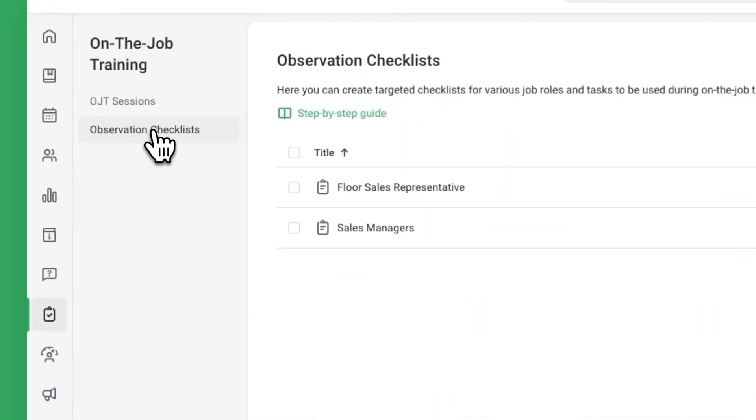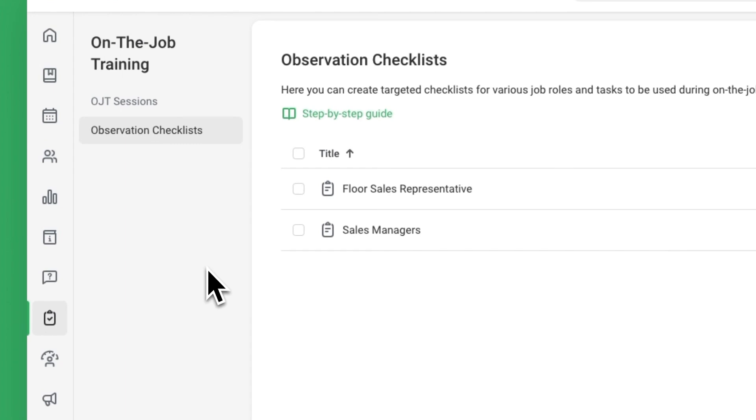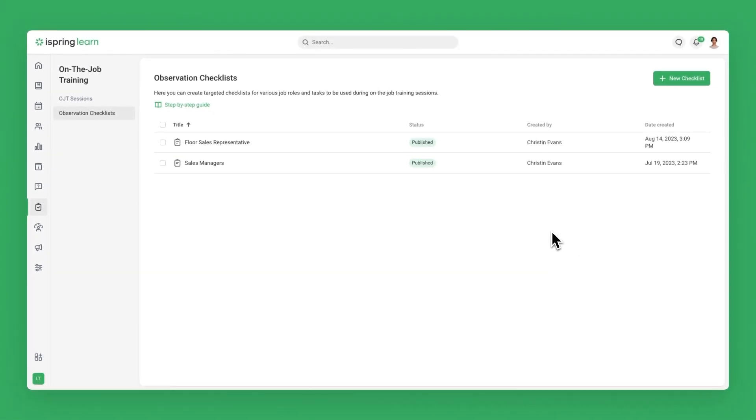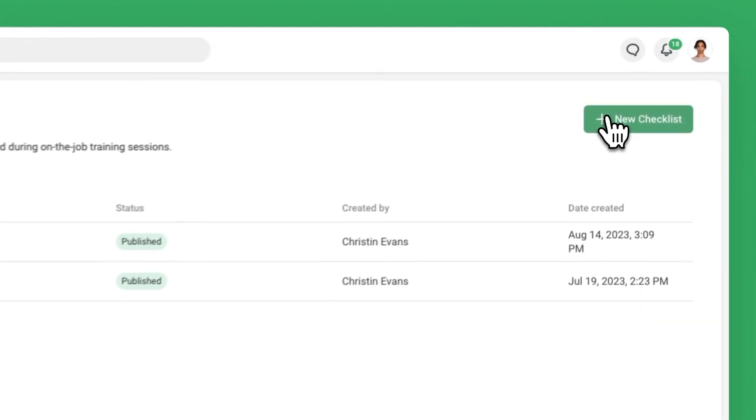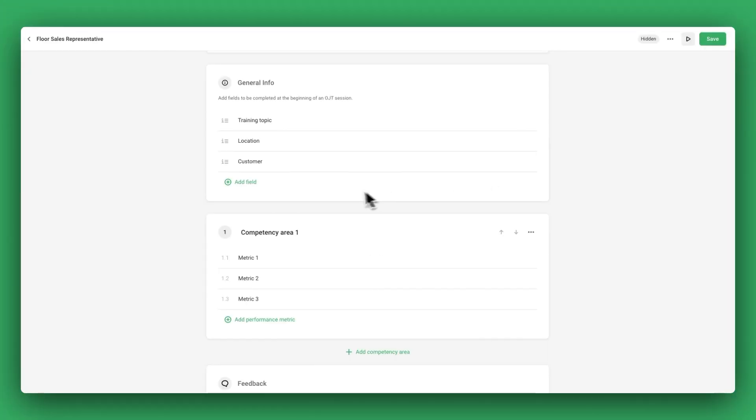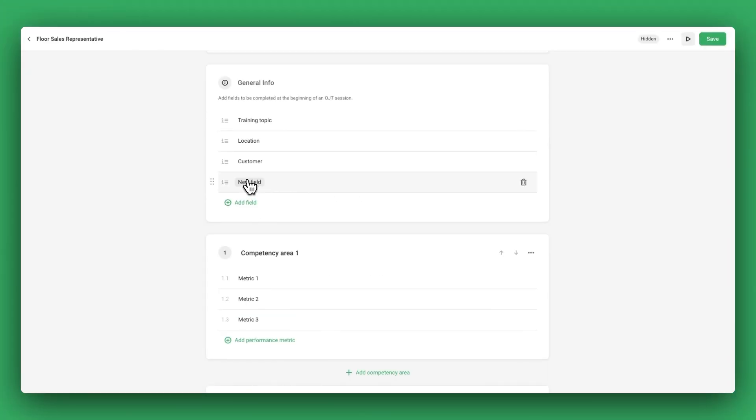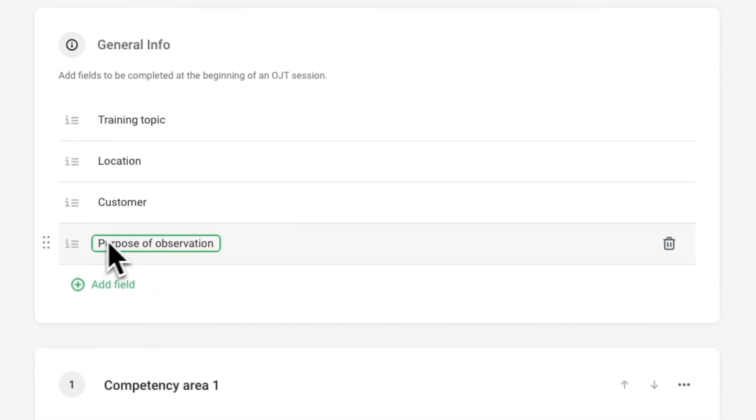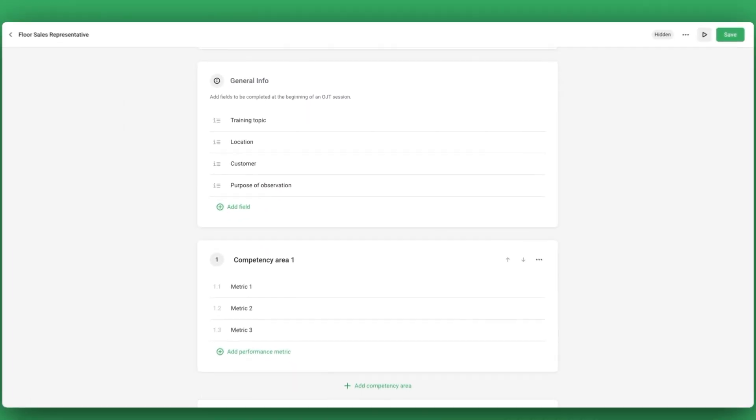The first step in facilitating on-the-job training is to create an observation checklist. Let's create one together for a sales representative. First, you can add fields for the observer to fill out before the session, such as the training topic, location, customer, and the purpose of the observation.